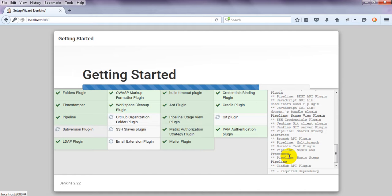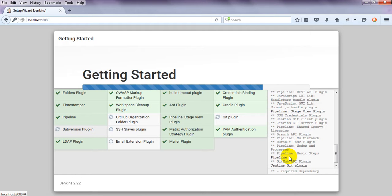Gradle is also one option used for Java. We can use Ant as well. Subversion can be used, email notifications can be used, and GitHub integration can be used — these are the same Git organization plugins available.